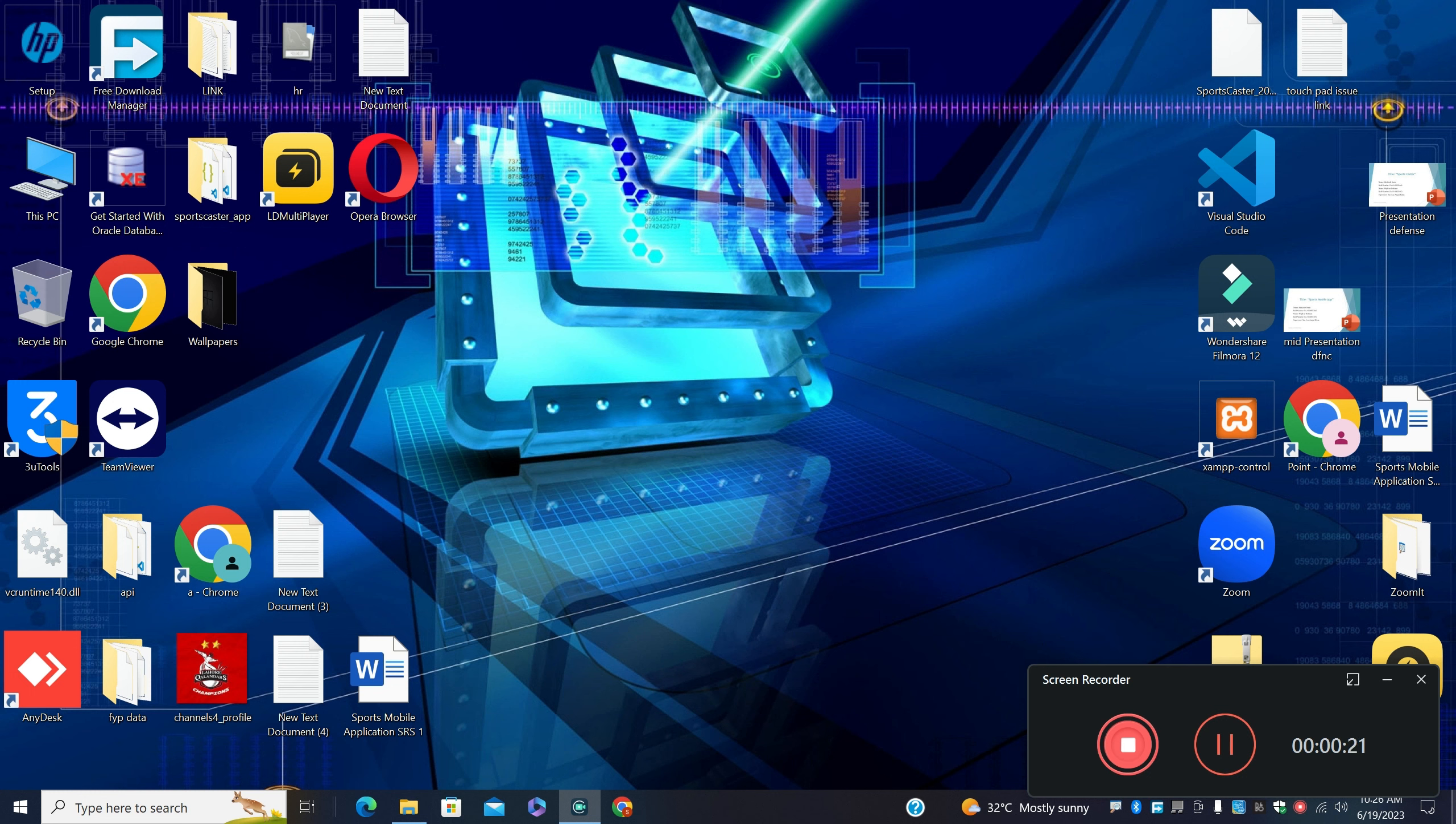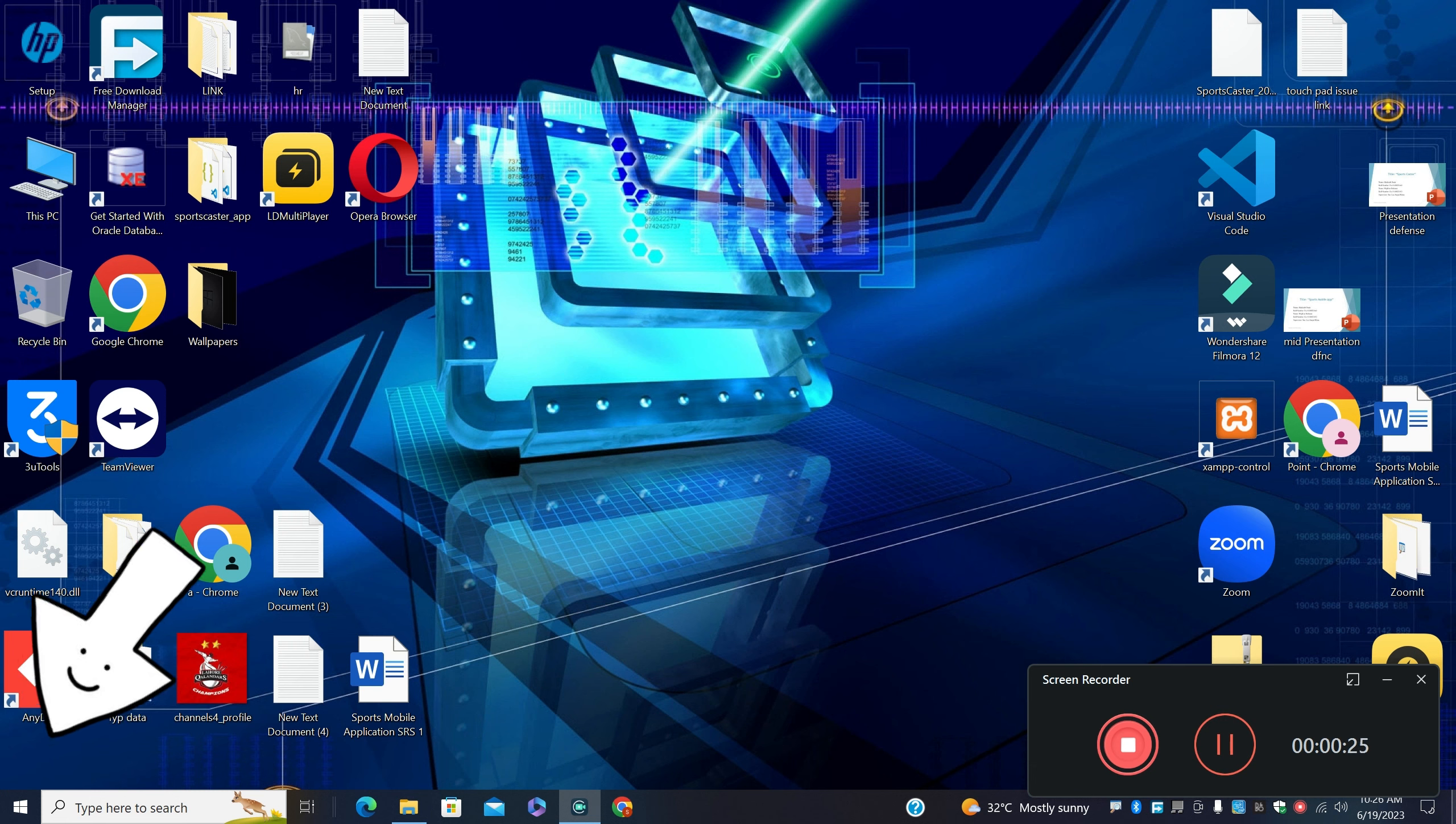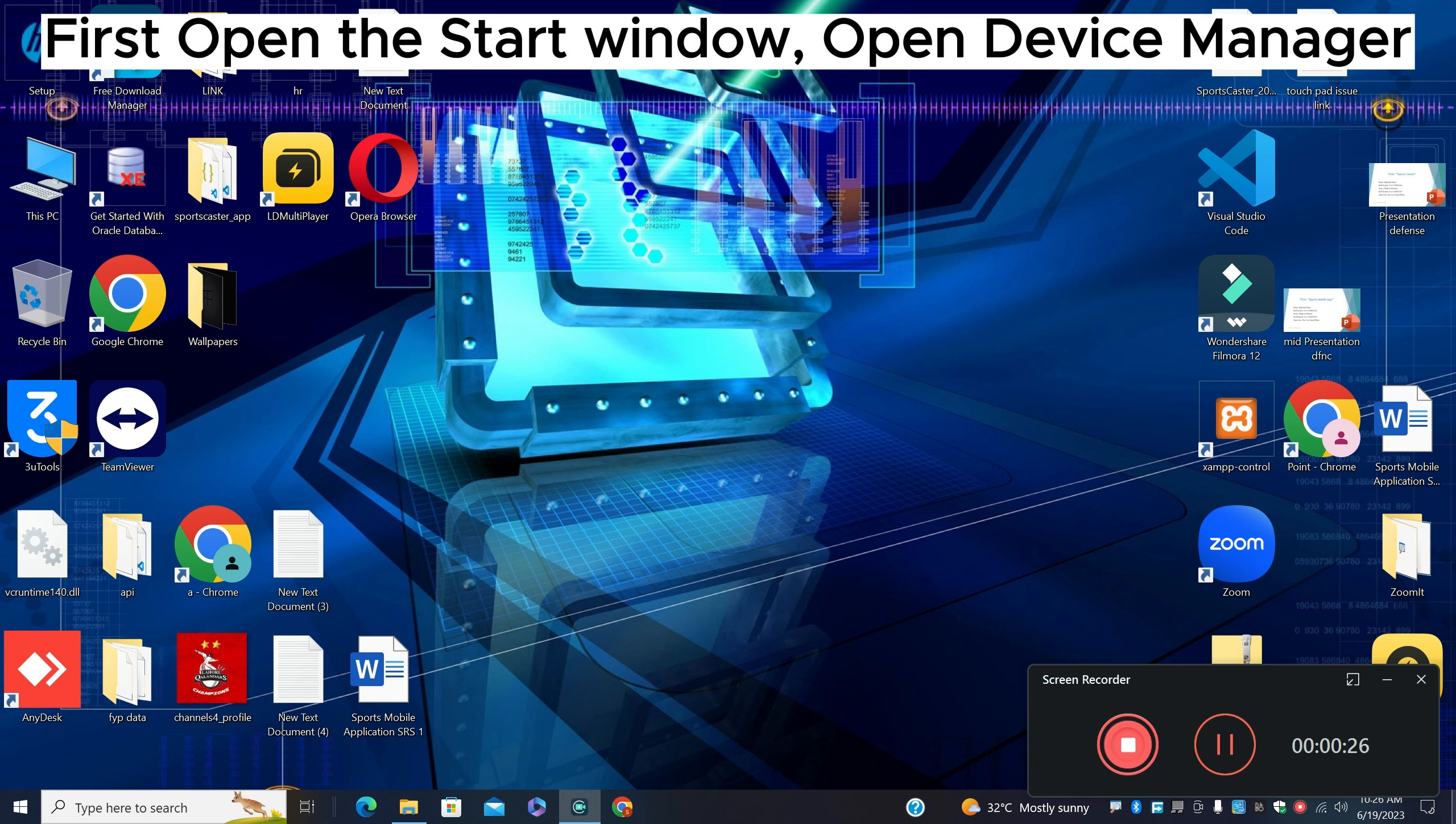just open the Start menu, search Device Manager, and press Enter. For further steps, let's watch the video and learn. Don't forget to subscribe and press the bell icon.